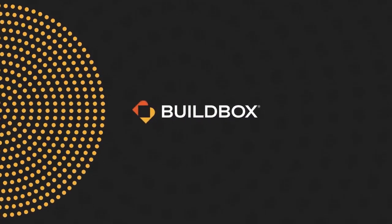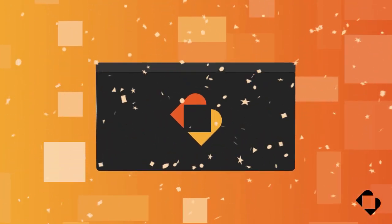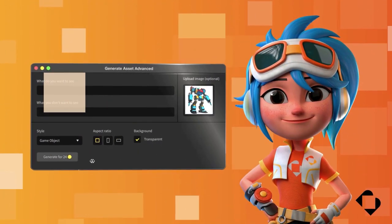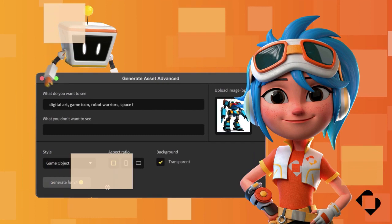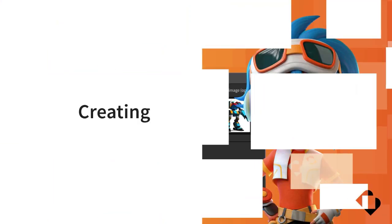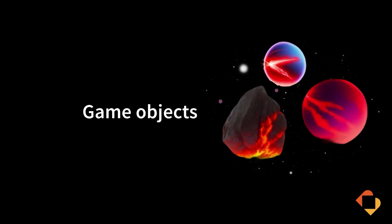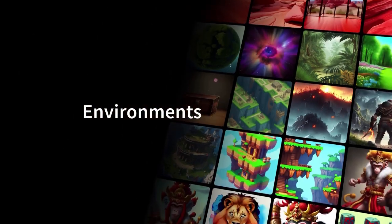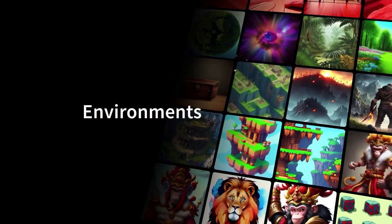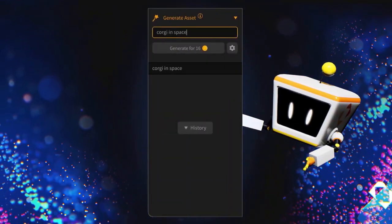What kind of game do you want to make? With Buildbox AI, simply type whatever is on your mind and watch the AI take over, creating virtually unlimited options of unique characters, game objects, and environments, crafted to fit your game's specific vision.